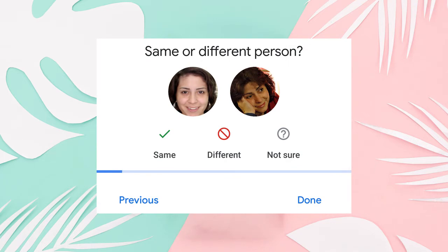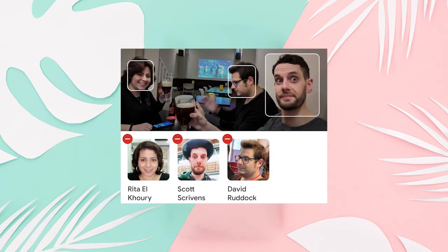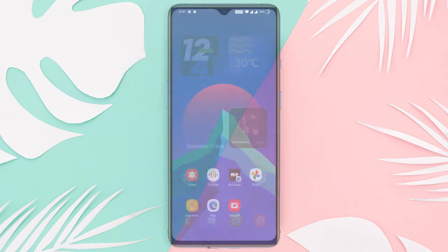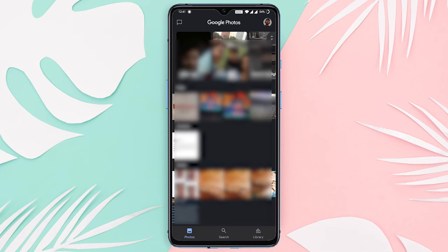tags them, searches for photos by specific people's names, and automatically organizes pictures based on people's faces. To enable or disable this feature, open Google Photos.